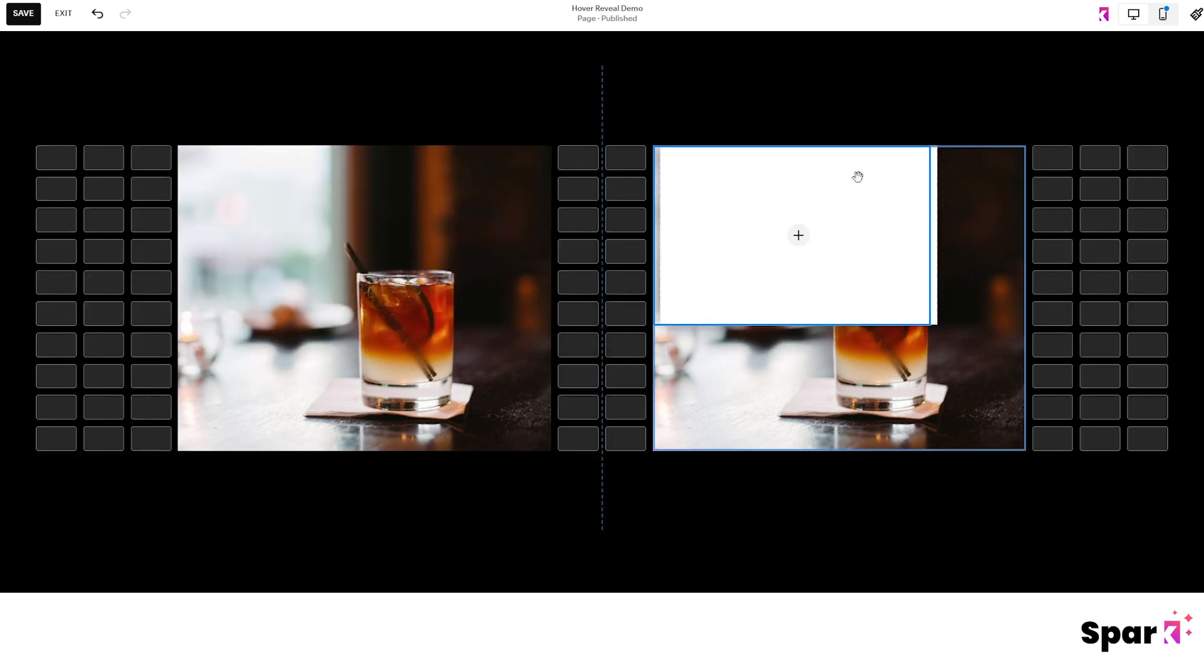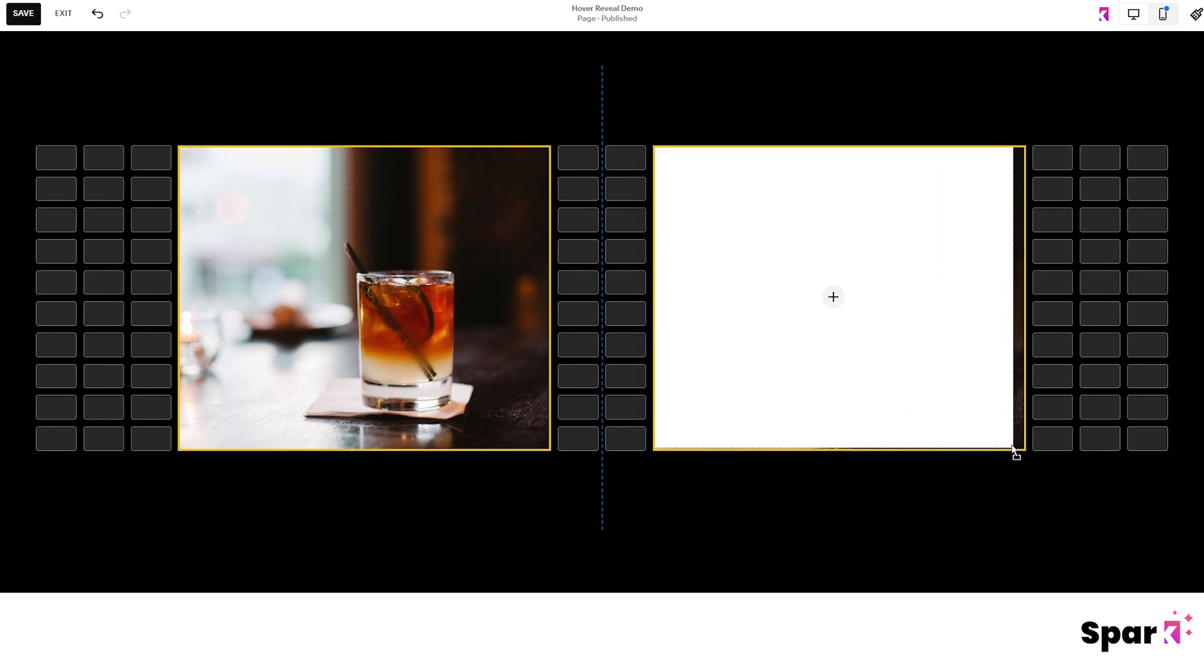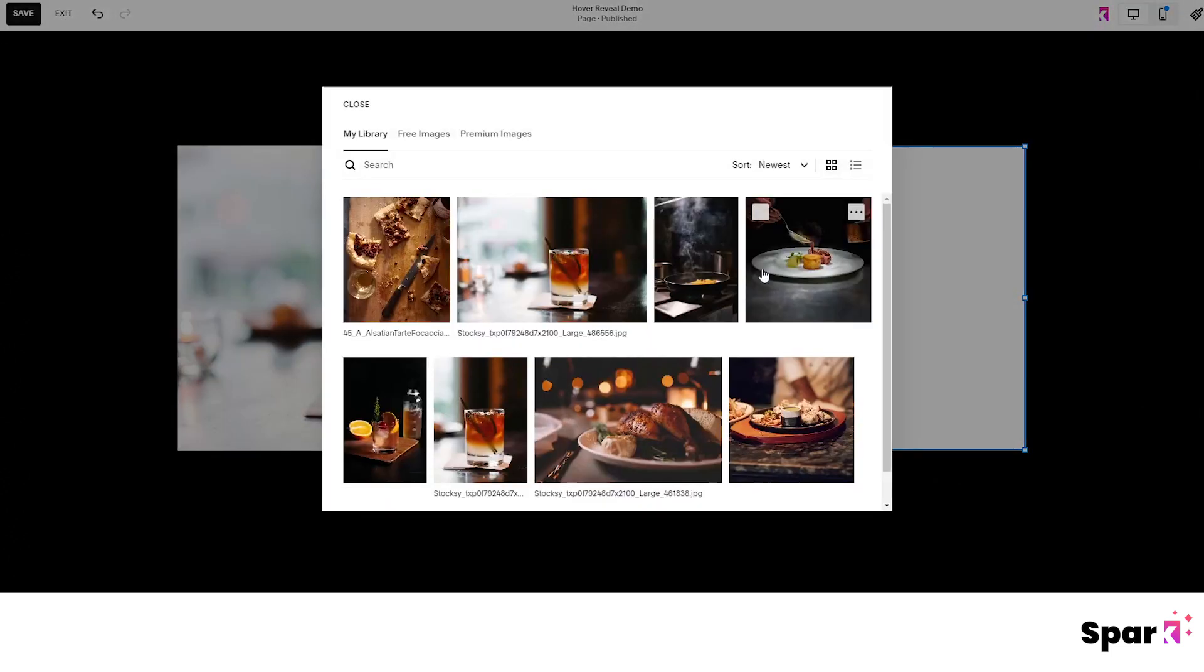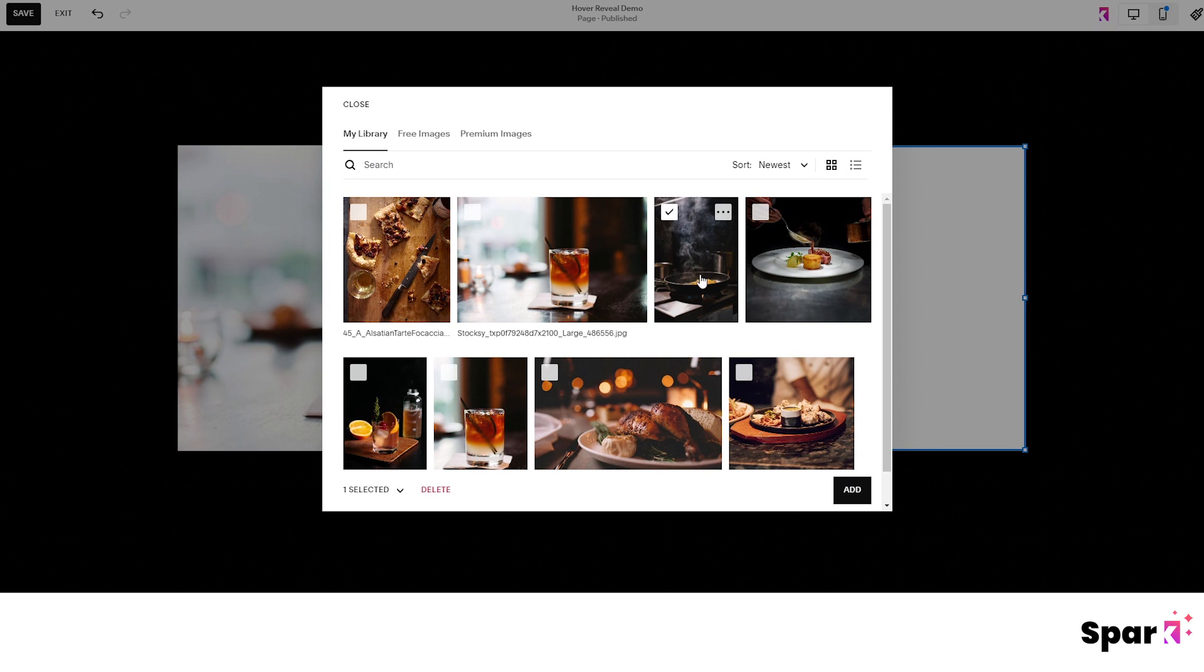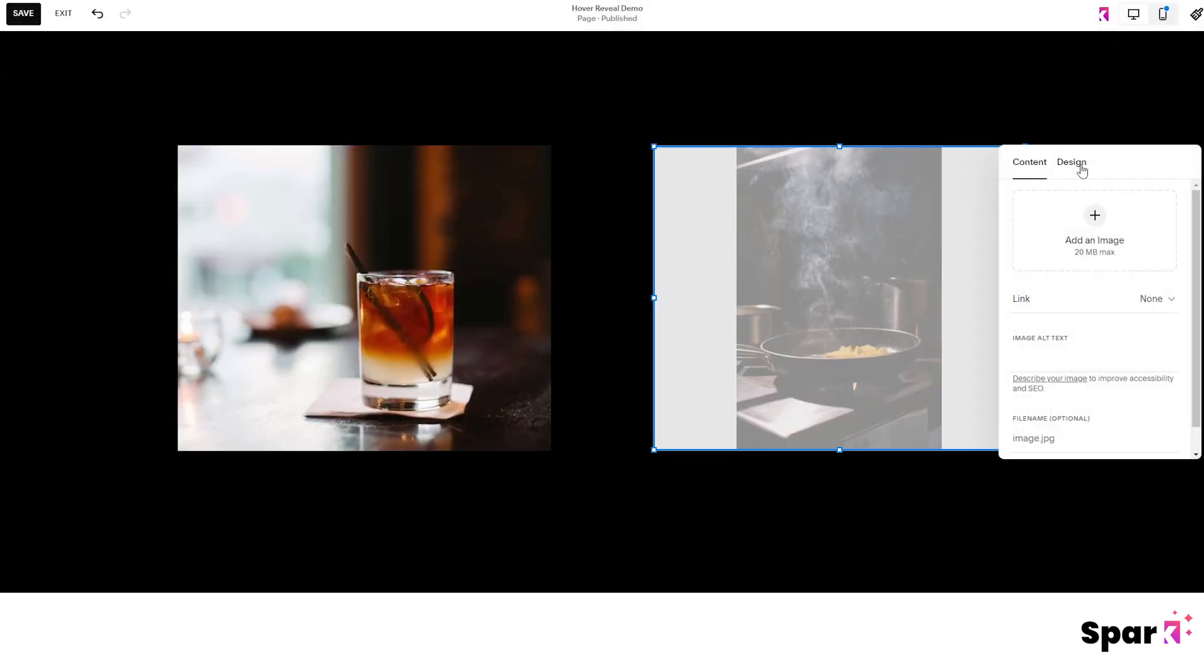Again, position and resize the block to cover the image block below. Then click to add an image, and then choose edit, design, and fill.